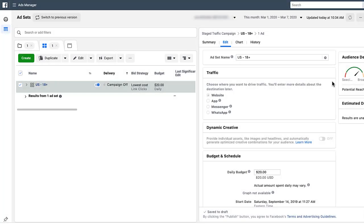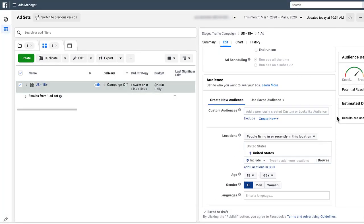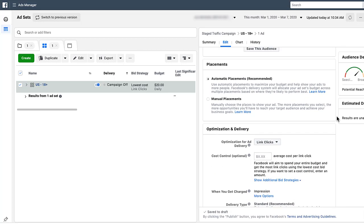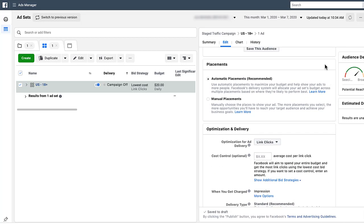When setting up an Instagram ads campaign, the campaign-level settings are going to be the same as they are for Facebook. So where we're going to start is at the ad set level. When you're at the ad set level in your Facebook Business Manager campaign, scroll down past all the different targeting pieces and go to Placements. This is where we'll set it up as Instagram-specific versus being on Facebook, the Audience Network, and so on.